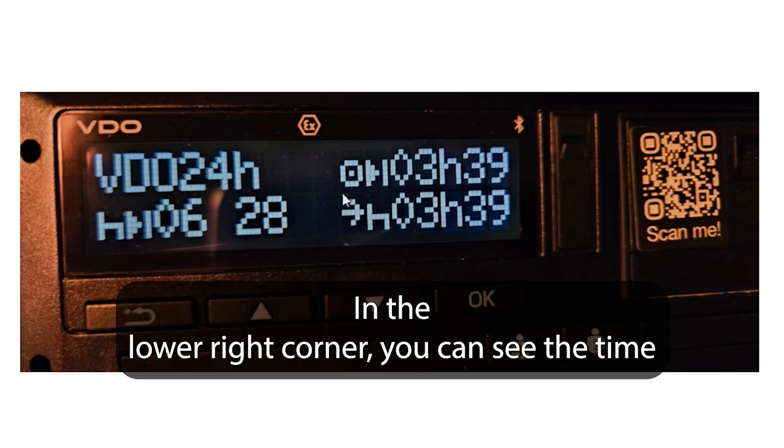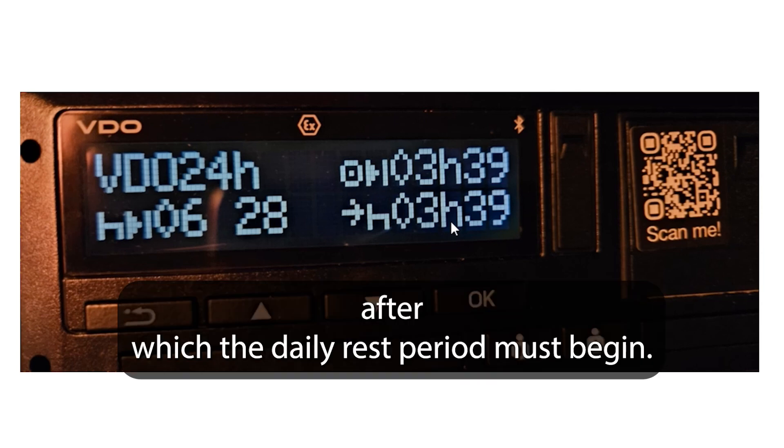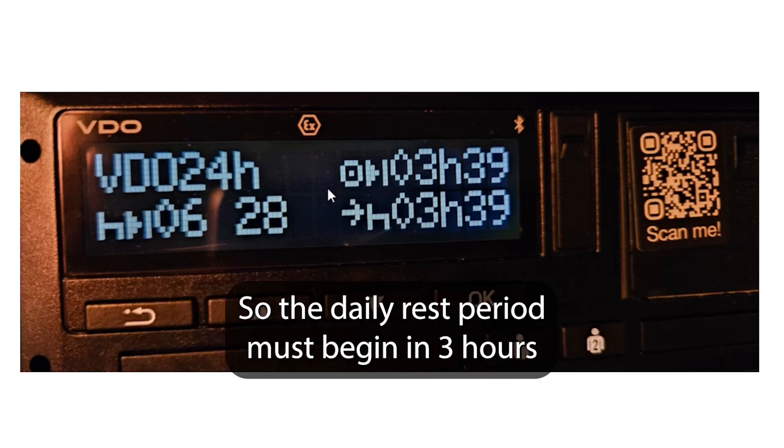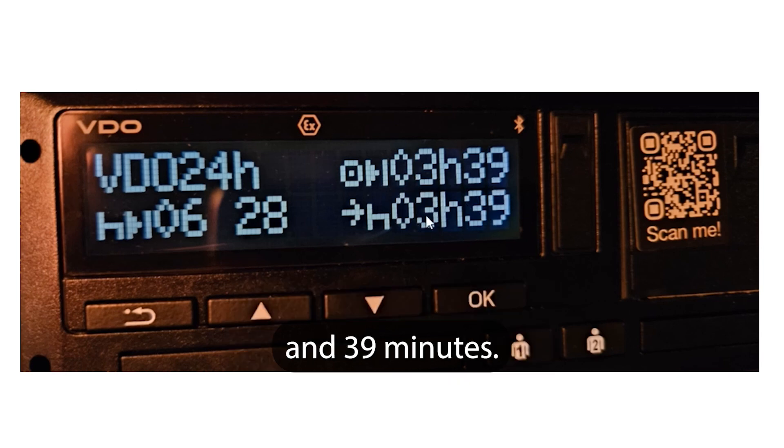In the lower right corner you can see the time after which the daily rest period must begin. So the daily rest period must begin in 3 hours and 39 minutes.